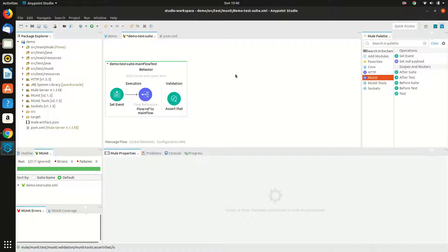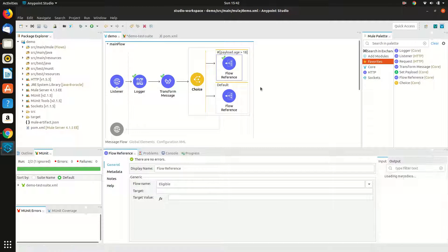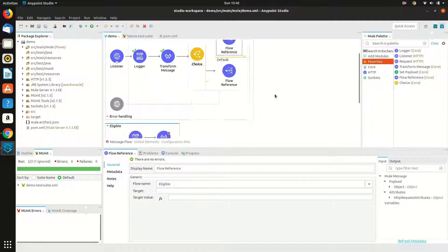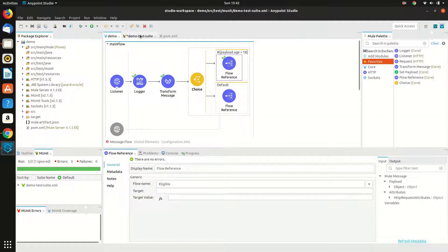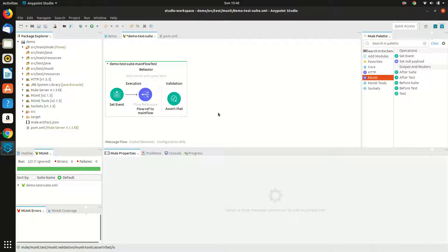This video is the continuation of the previous video named mule4 mUnit Basics. In the previous video we made a simple mUnit where we did integration testing with the flow. It called the flow reference as well, so it was not a unit test. In this tutorial I am going to do a unit test using the behavior part of this test.